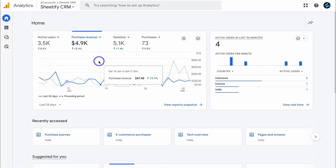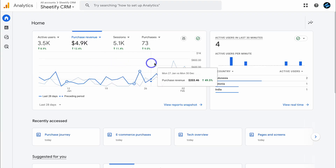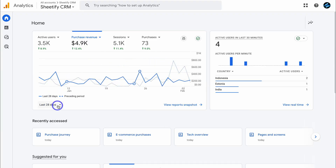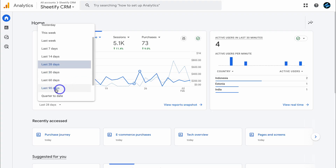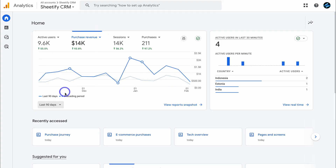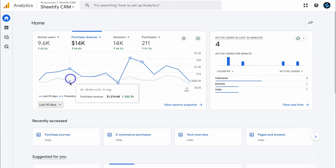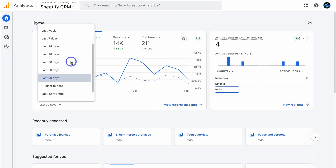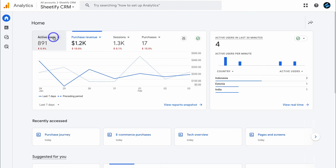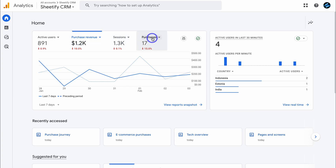Down here we have a snapshot of key events happening on our website. We can navigate down here and change the default date range — for example, navigate to last 90 days, or add a custom date range. Let's set it to the last seven days. Here you can see key metrics like active users, purchase revenue over the last seven days — this is because this is a Shopify store — the number of sessions, and purchases. You can change these items if you like.